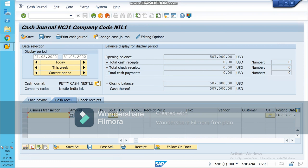One important point: you can check the line item display for amounts received. When you receive payment through cash journal, the customer item will remain as an open item even after receiving payment — it will not be converted to a cleared item in the line item display. You can verify this by posting an invoice and receiving the amount via cash journal, then checking the line item display. This was about cash journal. Thank you.